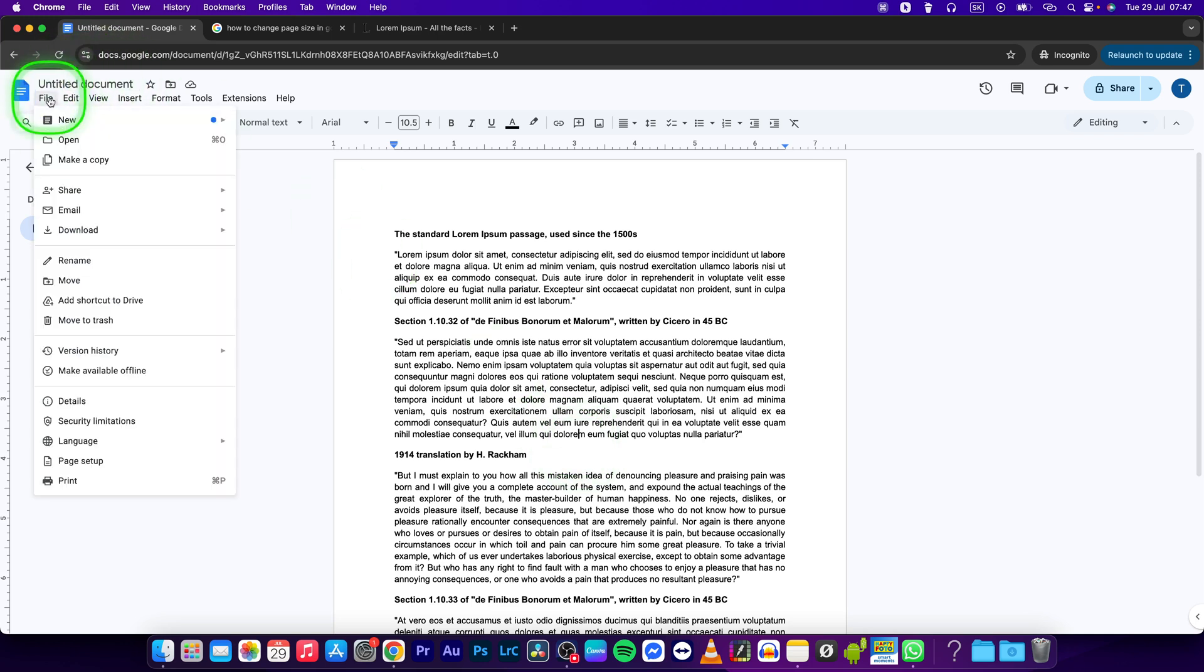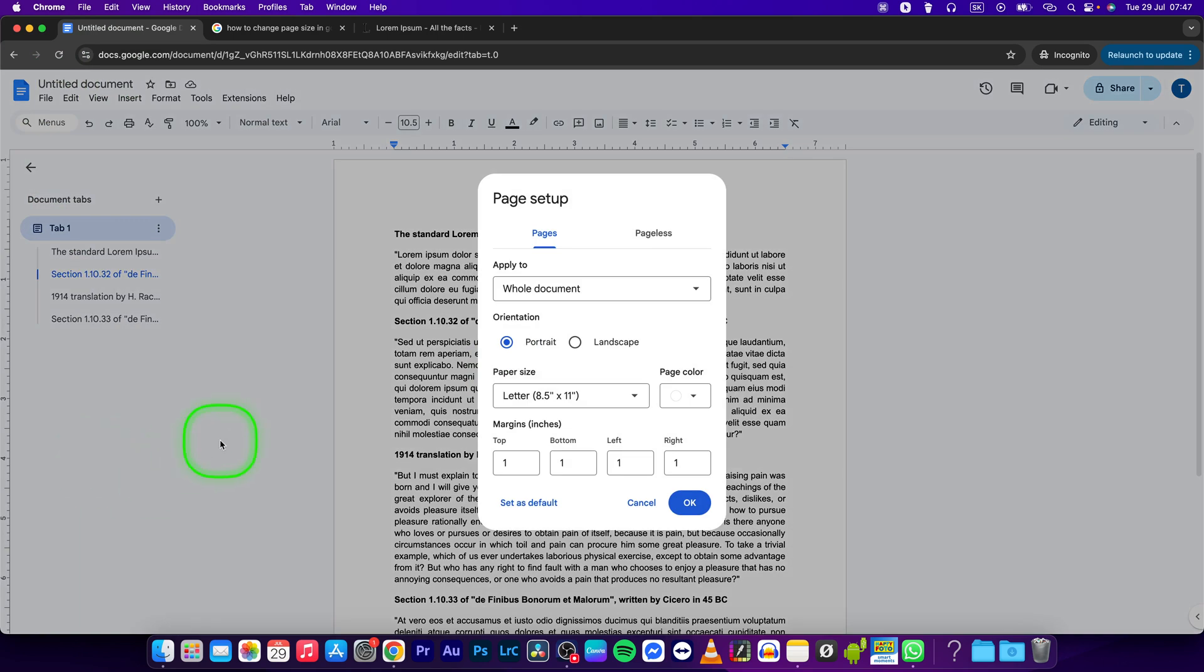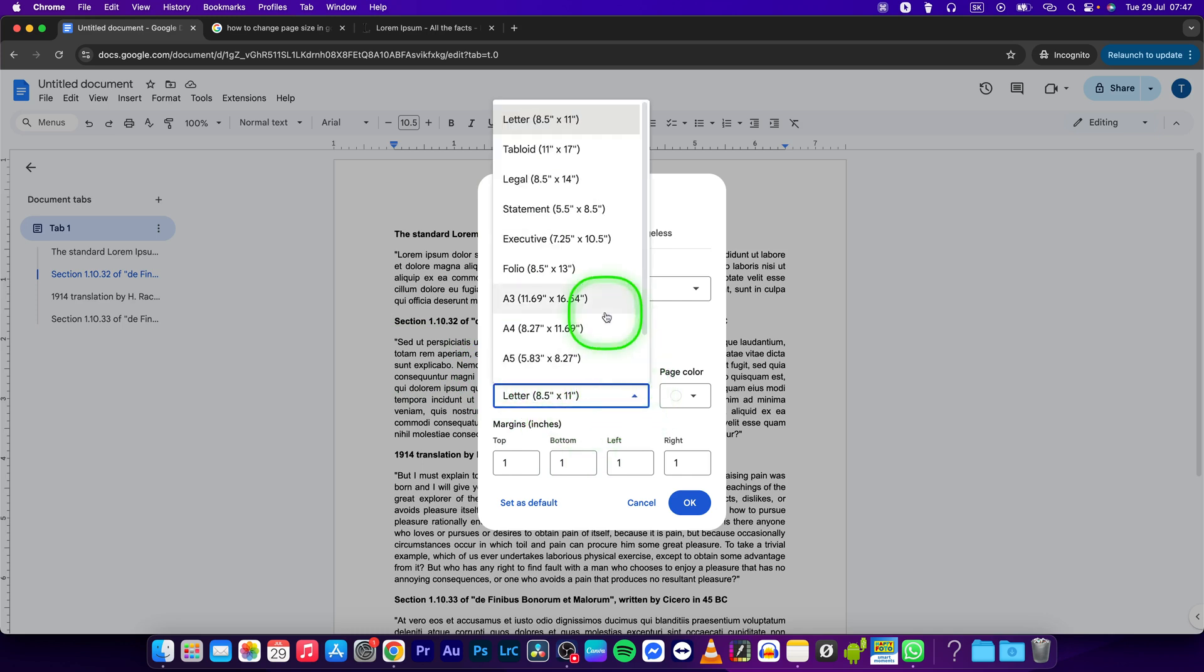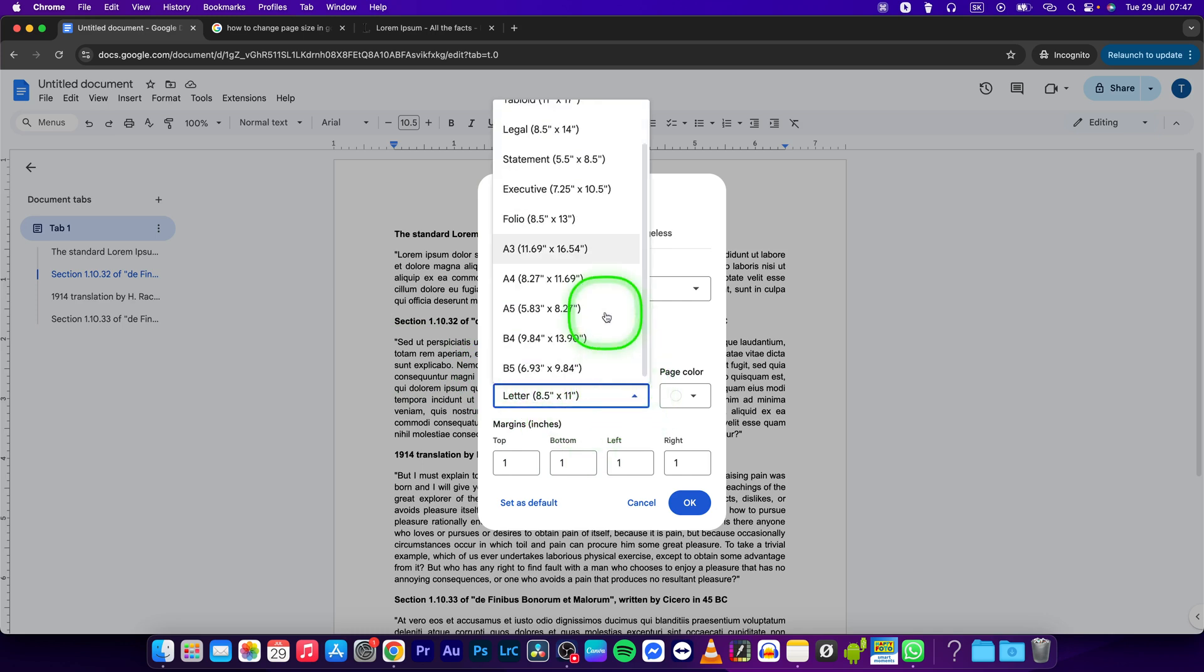This will open up this menu where you have to go to Page Setup and click on it as well. Now this window will pop up and here you have Paper Size. Click on this drop-down and choose your desired paper size.